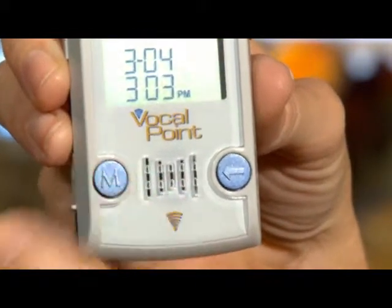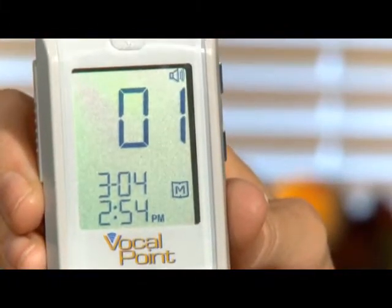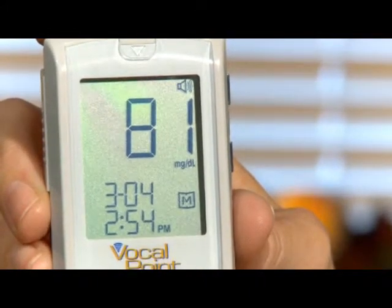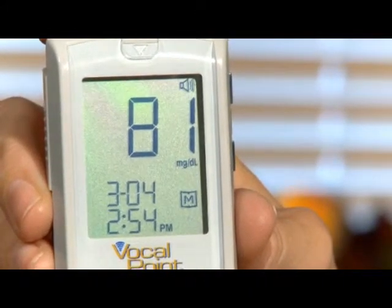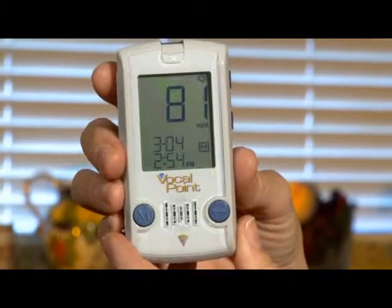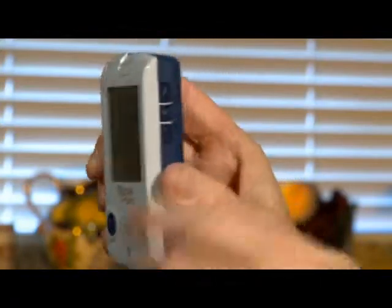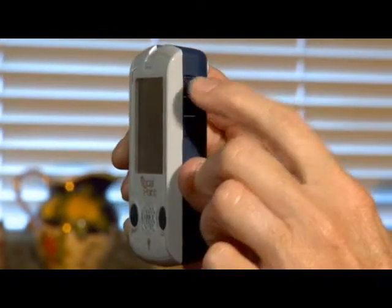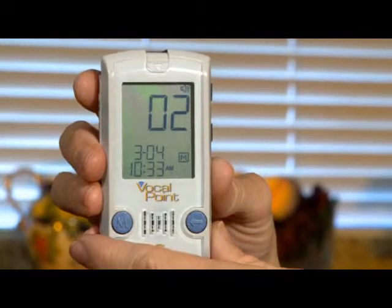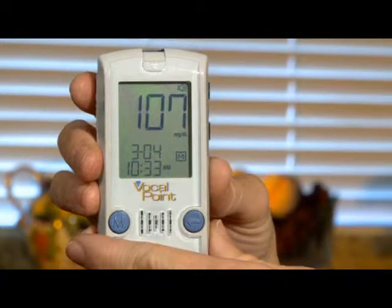When prompted, press the M button to access the memory results. The most recent test, noted as 01, will show the specific date and timestamp that test was run. To retrieve additional results, press the up button one time to display the second most recent test. Keep in mind the Vocal Point meter will store up to 450 test results.